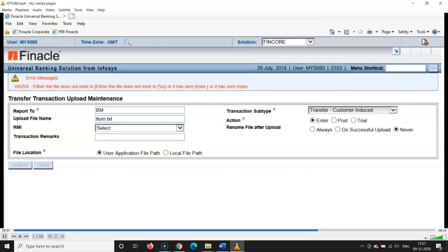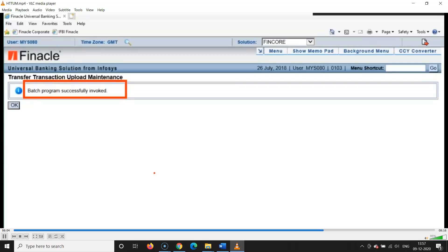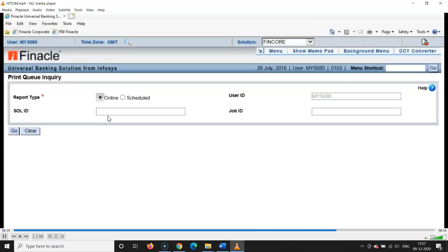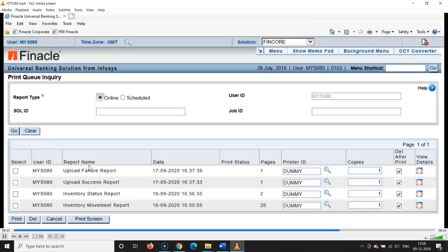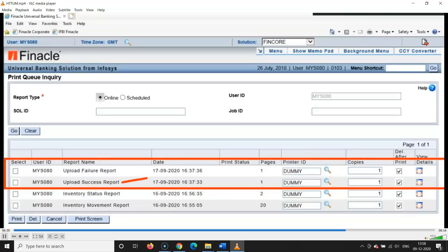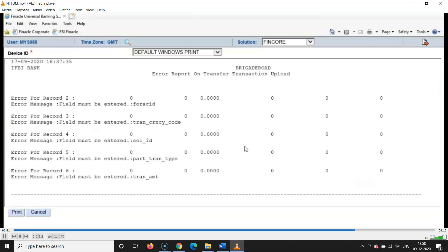Transfer Customer Induced or Bank Induced — click Submit and 'This batch program is successfully invoked.' This means the system has run the application. Now type the HPR command — HPR is the Report menu option — and click Go to generate the report. There are two reports: Success Report and Failure Report. If it is a Failure Report it means there was no error found. You can run these two reports by clicking on the left-hand side square options.